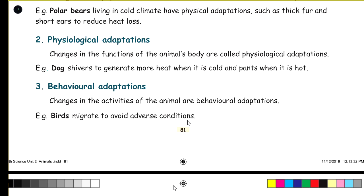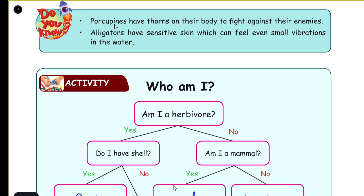To avoid adverse conditions, birds migrate from one place to another. Porcupines have thorns on their body to fight against their enemies. Alligators have sensitive skin which can feel even small vibrations in the water.